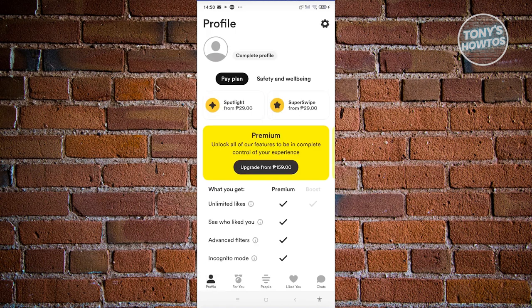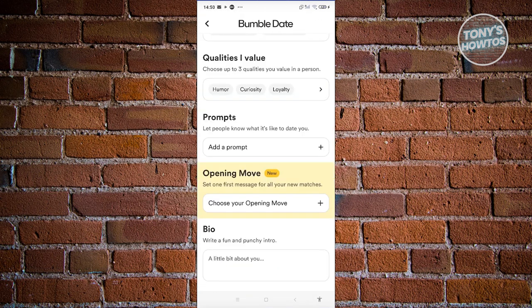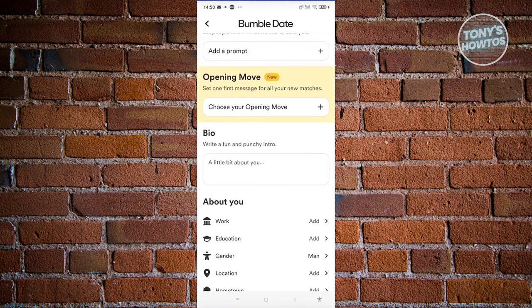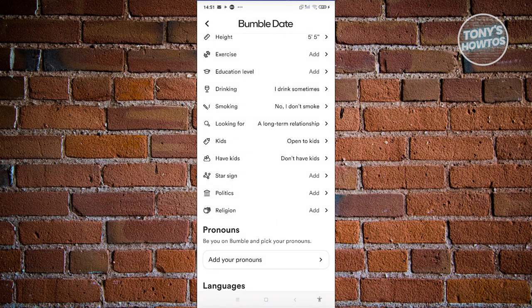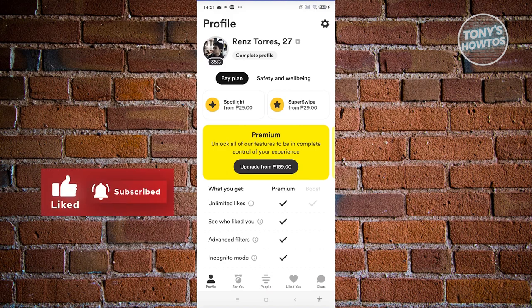This is how you create your Bumble account. As you can see, the account is fully created but currently at 35% completion. To get to 100%, click on 'Complete Profile' and fill in sections like About You, work, education, gender, bio, and opening move. The more details you add, the higher your completion percentage — and the more complete your profile, the more potential matches you'll get. If you found this video helpful, hit the like and subscribe button and watch our next video.